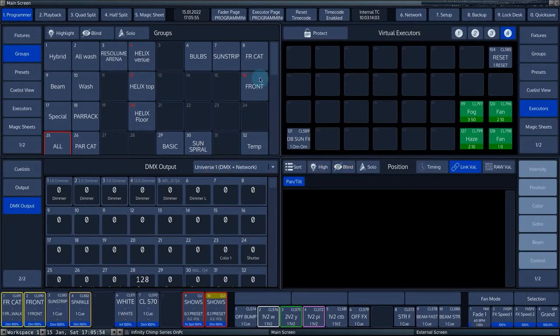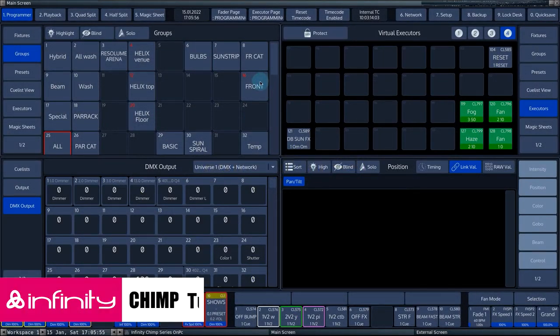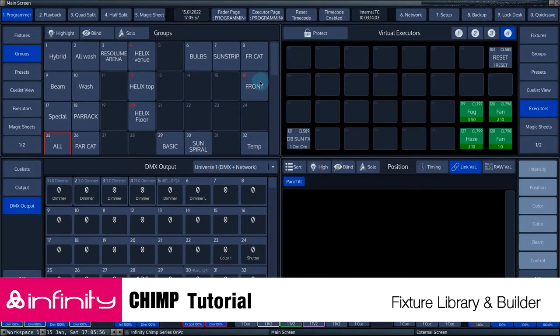In this tutorial, we will discuss the fixture library and create our own custom fixture.